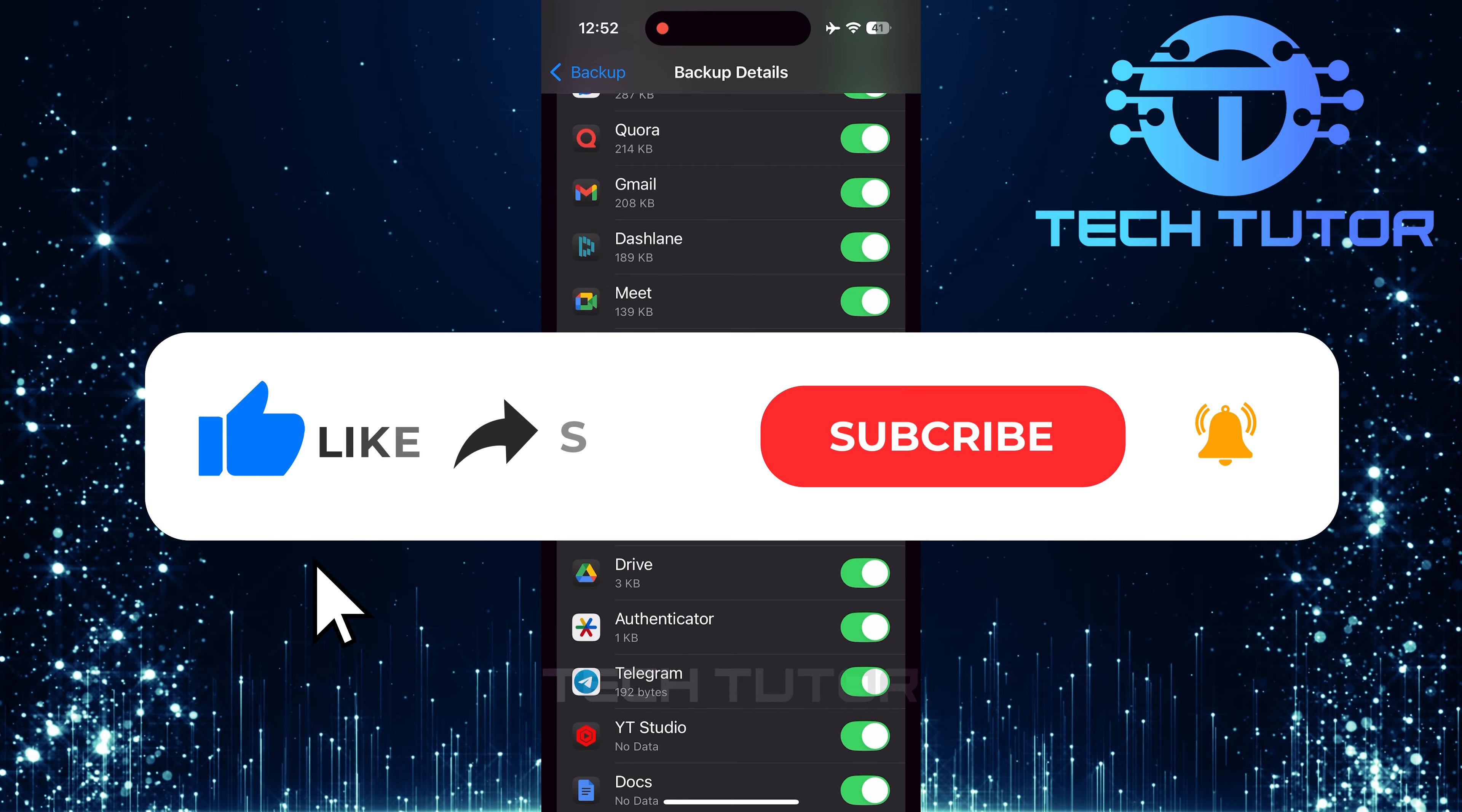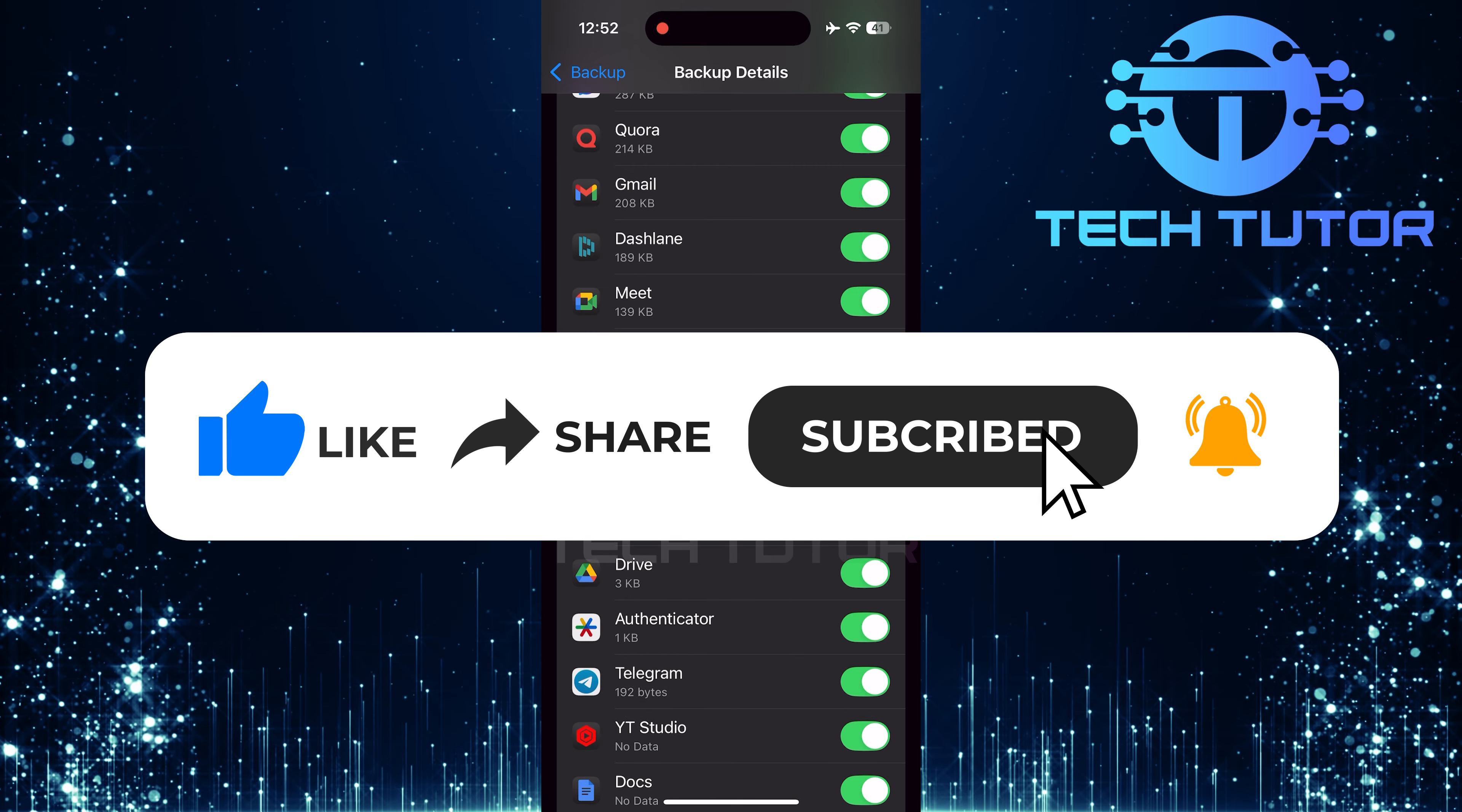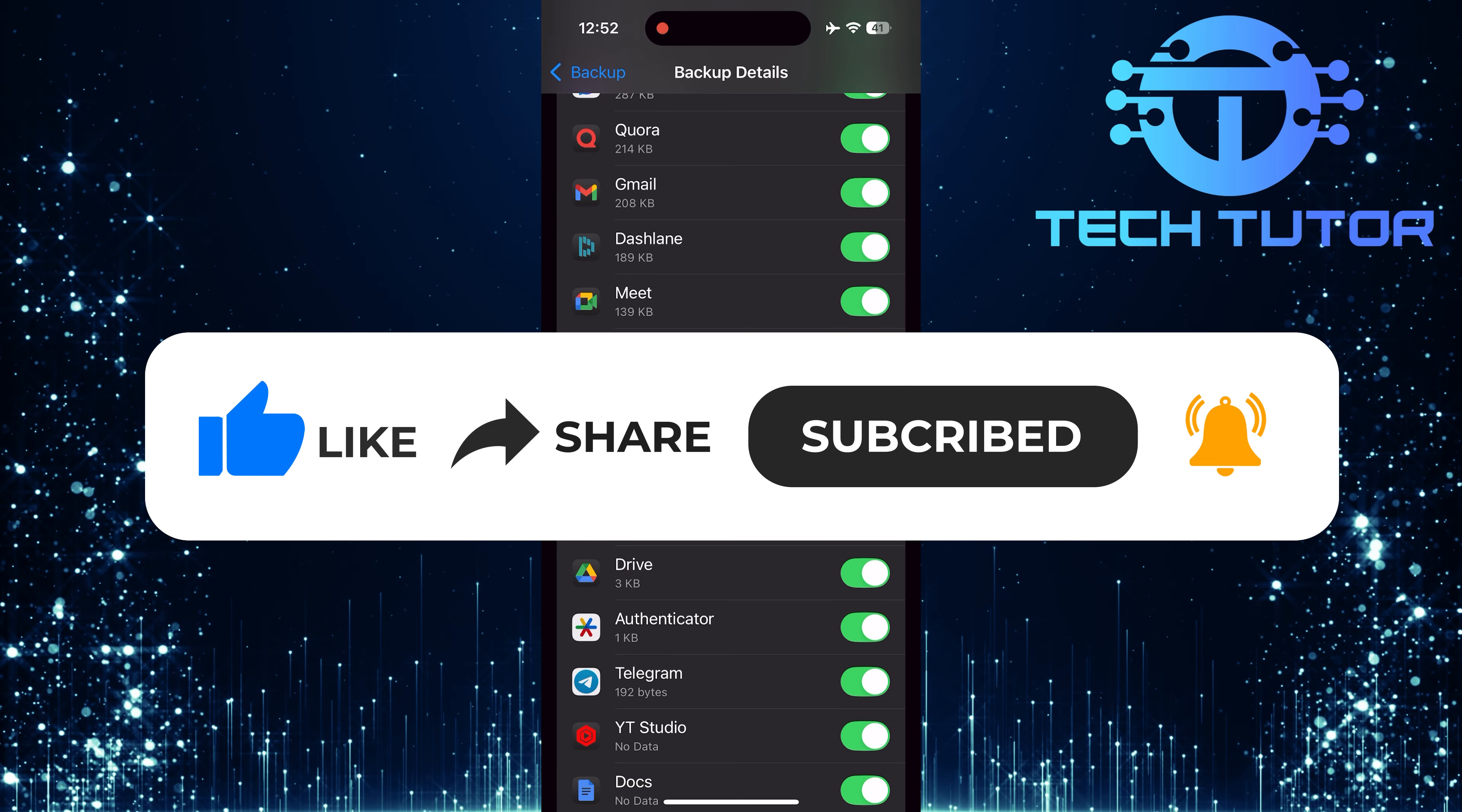And if this video helped you out, please give it a big thumbs up and subscribe to this channel for more tutorial videos like this one. Thank you so much for watching, and have a good day.